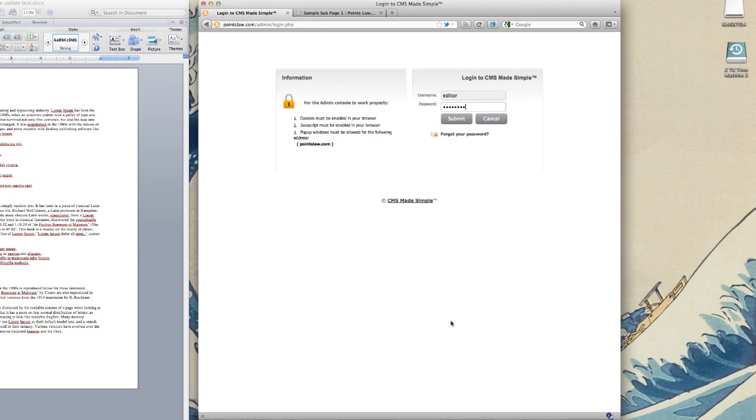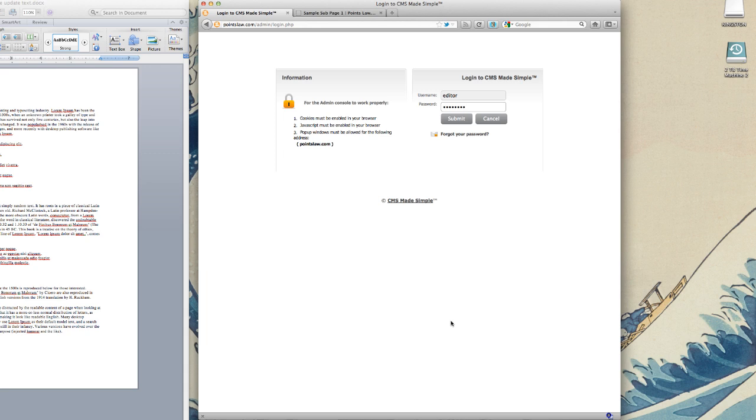Hi, this is Doug Case with RisingLine.com. I'm going to be walking you through a quick introductory screencast tutorial for using CMS Made Simple. This is the content management system application that we've developed your site on, and this is going to give you just a basic introduction to how the system works. And actually, as the name implies, it's simple.